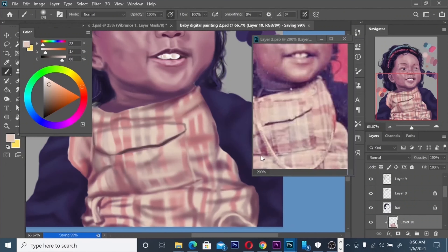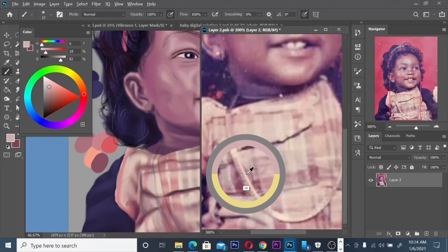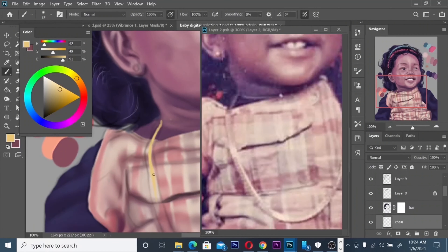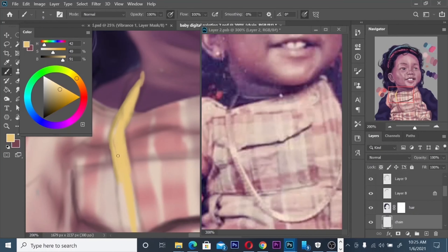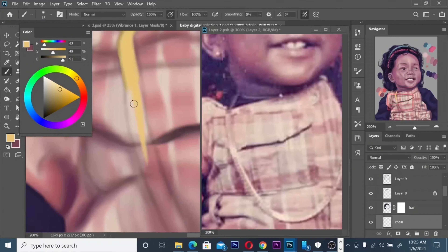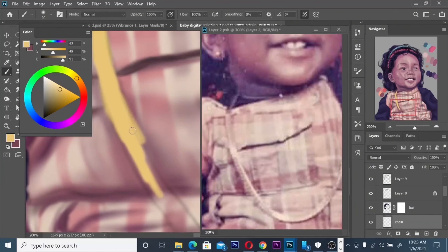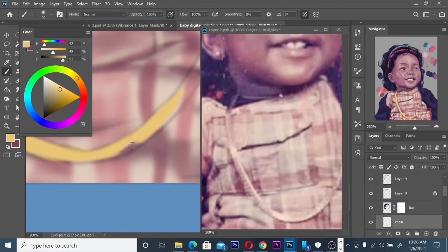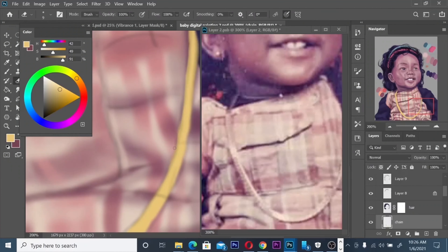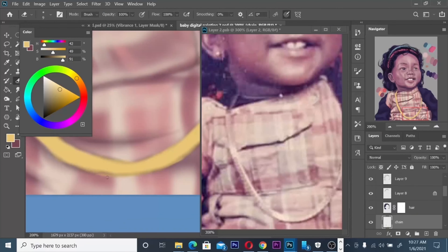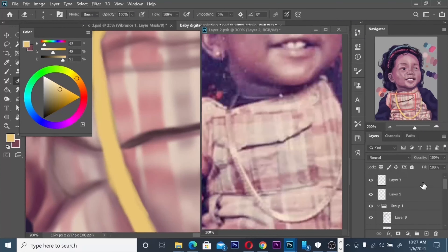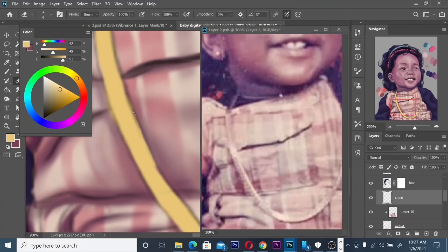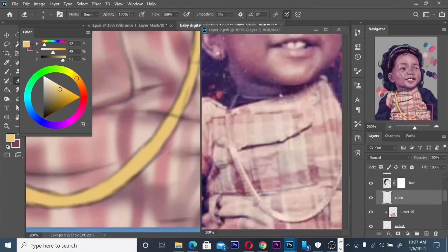At this stage I'm just trying to make it look realistic. Now I'm going into the chain — if you look at the layers section, you can see I created a new layer for the chain so it doesn't affect the rest of the painting.